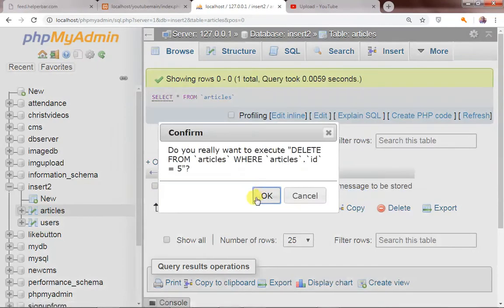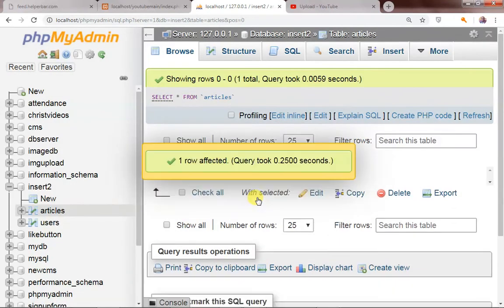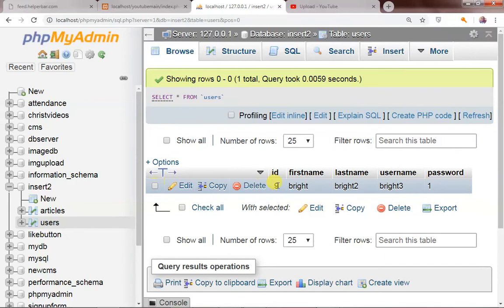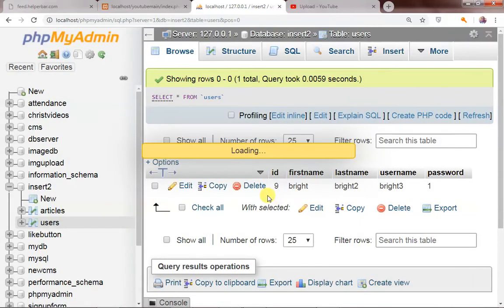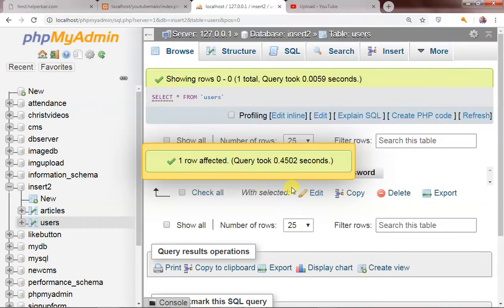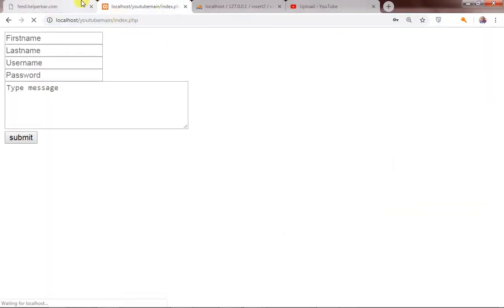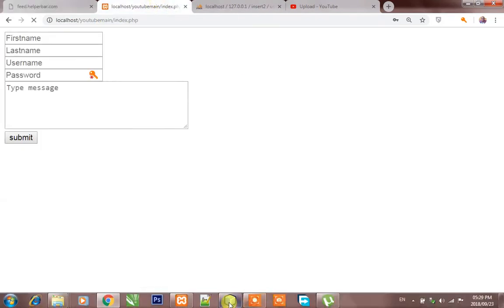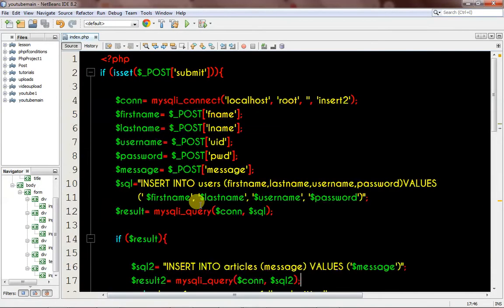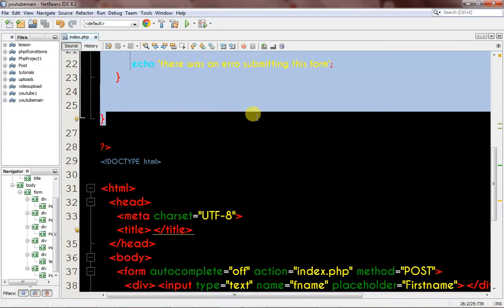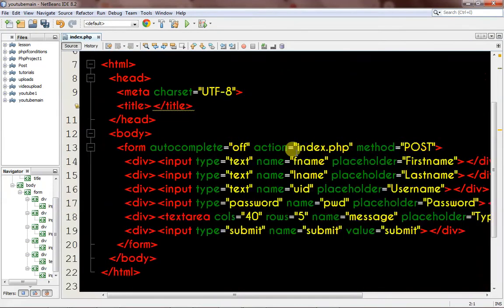Let me get this deleted so that we can have new data. Let me also go to the users table and delete the just-registered user. Now I want to start from scratch. I have the PHP code up here, so let me get this deleted so we can start fresh.